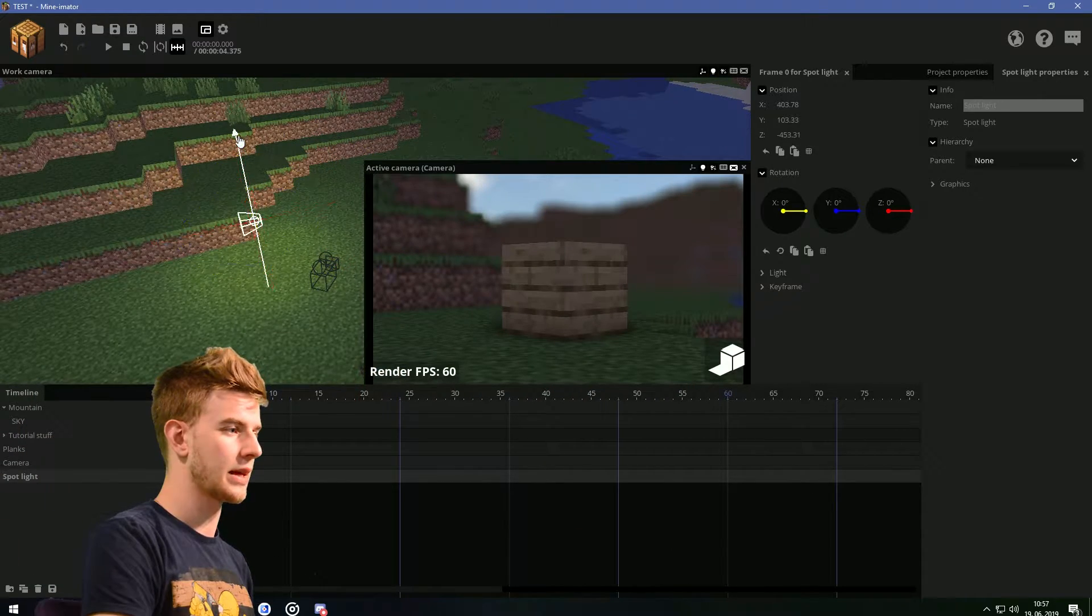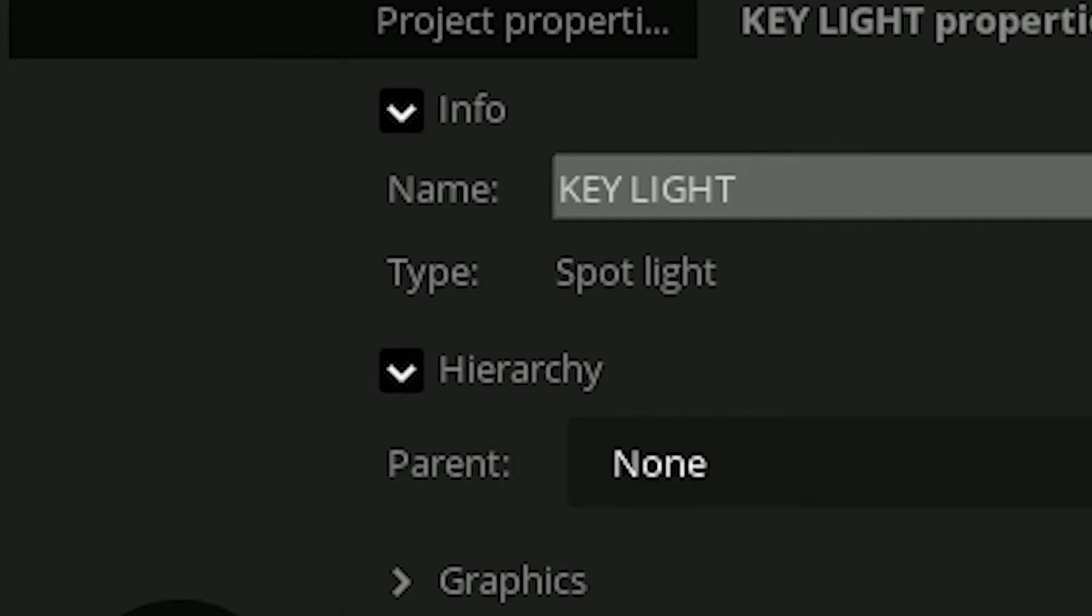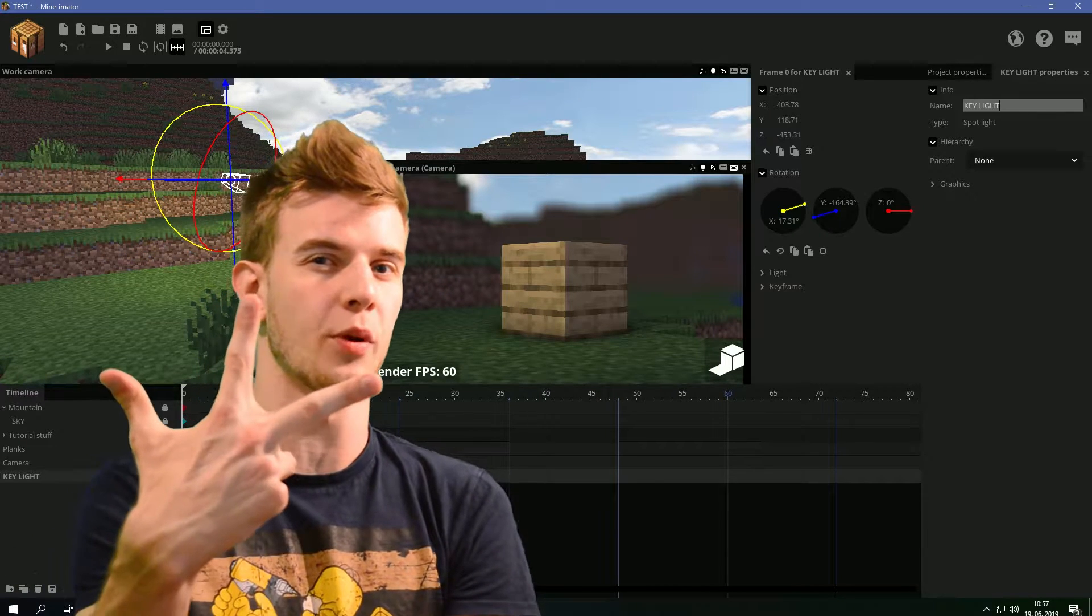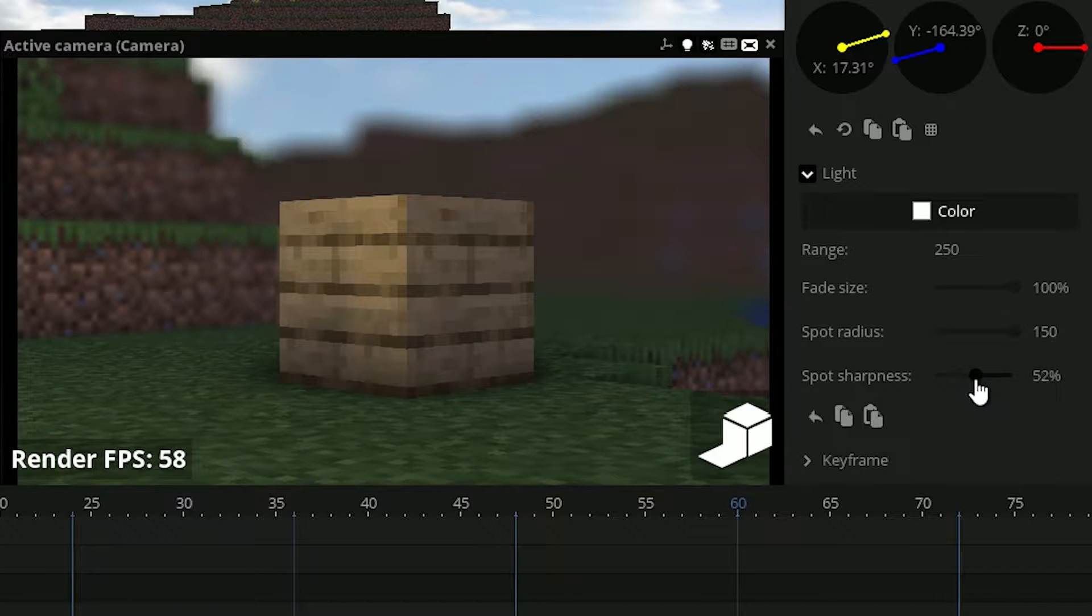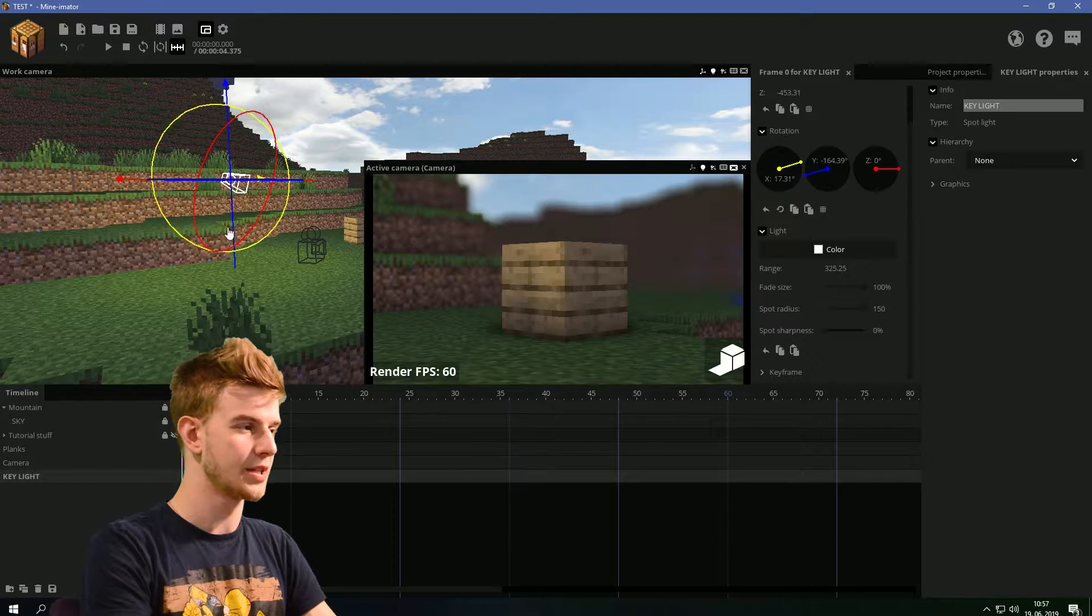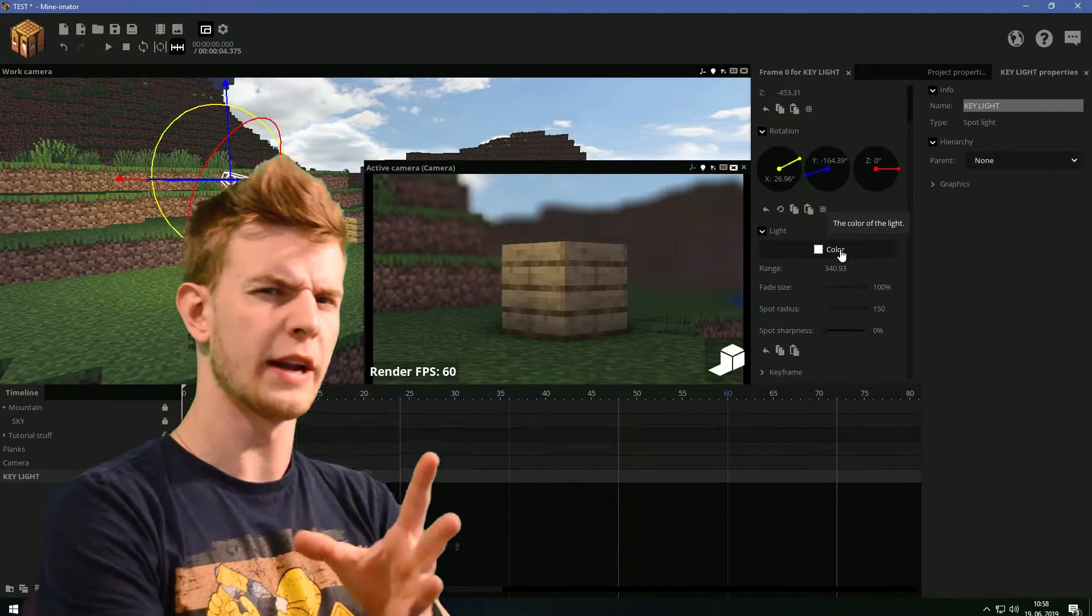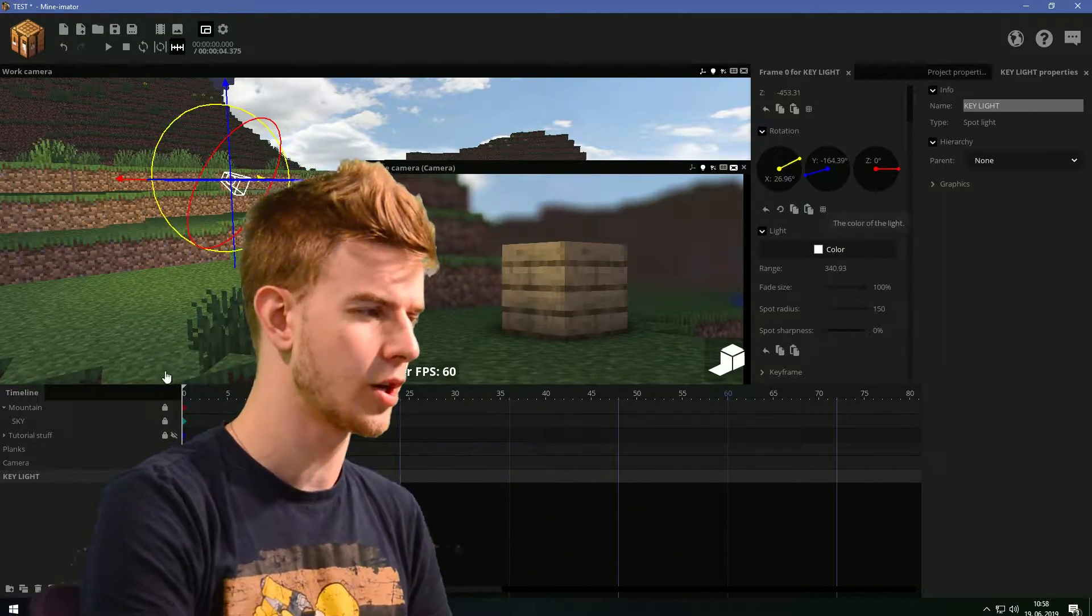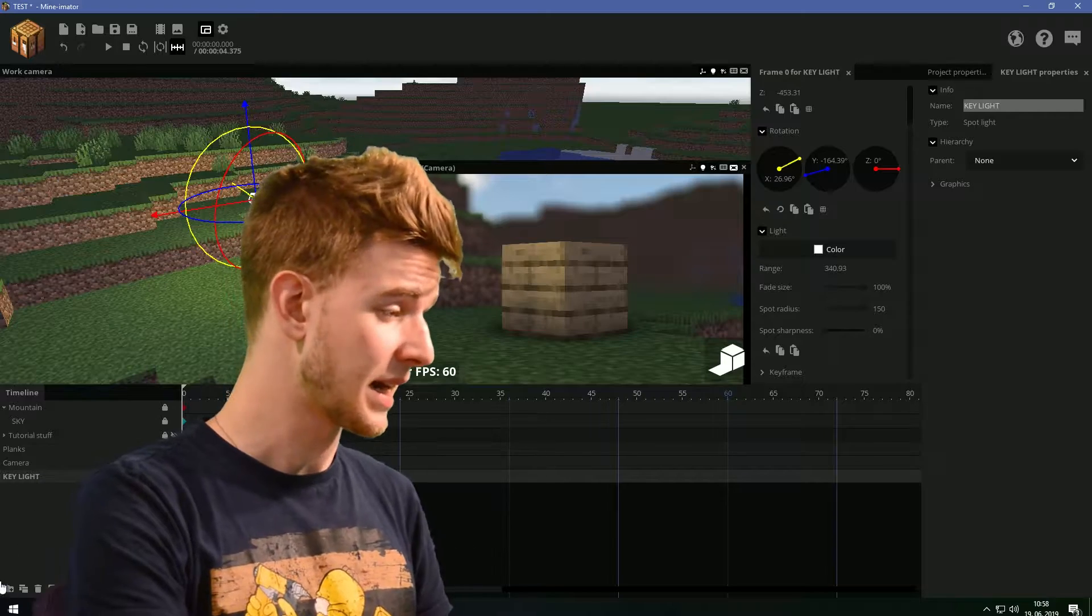Let's position this spotlight, direct it at your target, name it key light. We're gonna do a standard three-point lighting composition. I'll increase the fade size, increase the spot radius, decrease the spot sharpness, maybe increase all this. This is your key light. Let's keep the color white for now. We're gonna mess with the tones later. Now we have some diversity on the block, which is nice. But it's not enough.